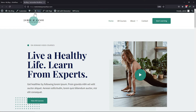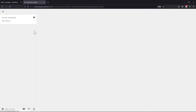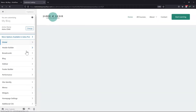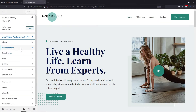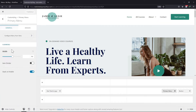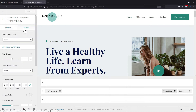To add animation, click on the Customize option at the top. Click on the Header Builder. Under the General tab, click on the Primary menu. You can see various sub menu related settings. Click on the Design tab to add animation to the scene.